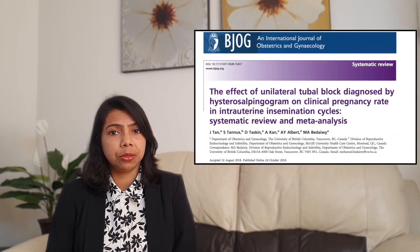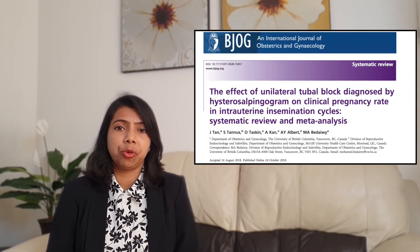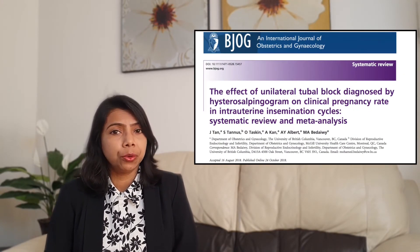If you have one tube blocked and the other tube normal, then you have every chance of falling pregnant naturally or with IUI if you have no other causes of infertility. There is good evidence that women with one fallopian tube have the same chance of pregnancy as women with both tubes normal.